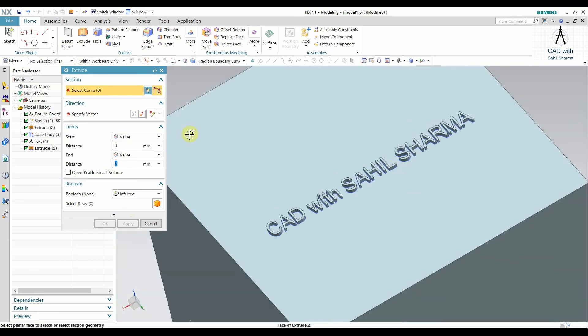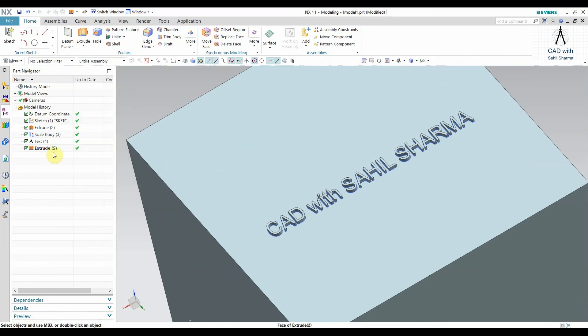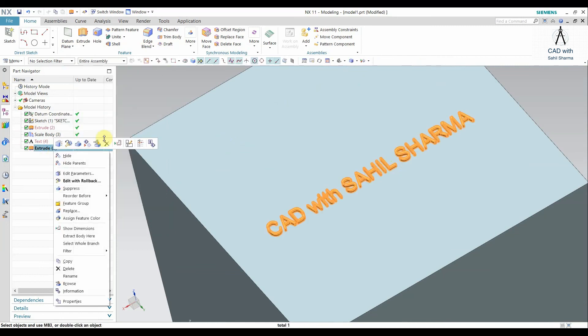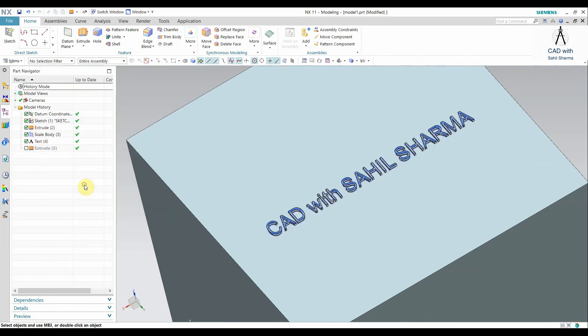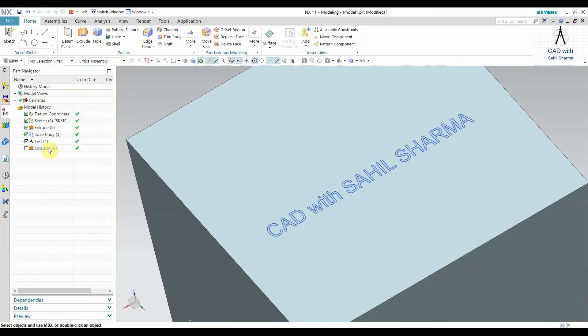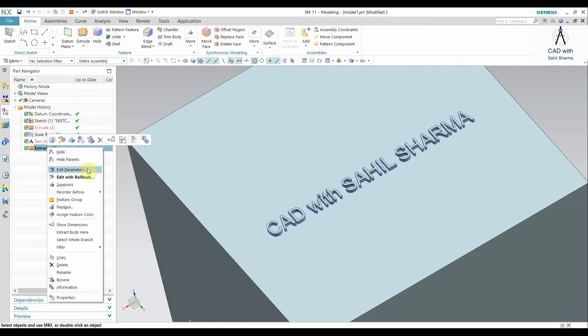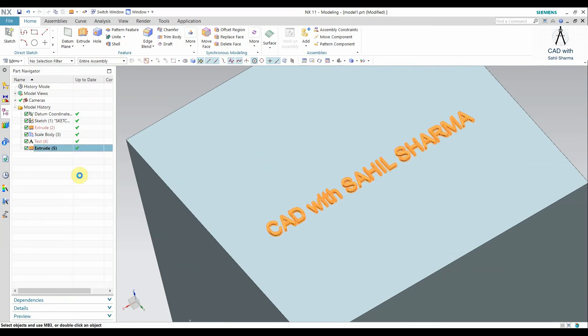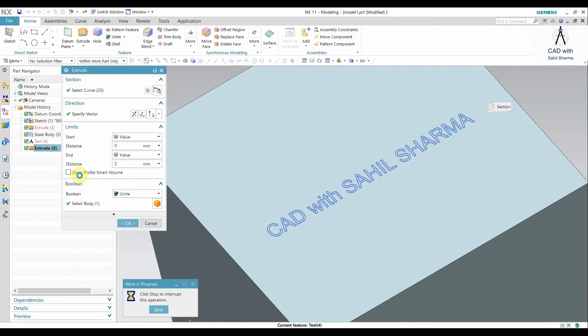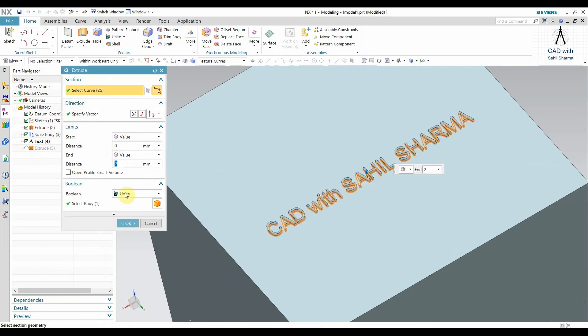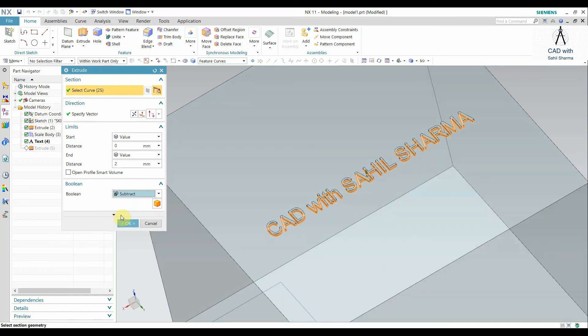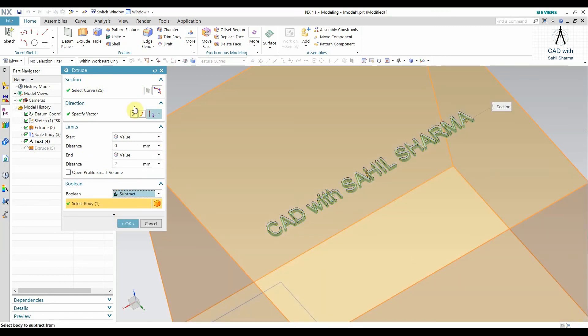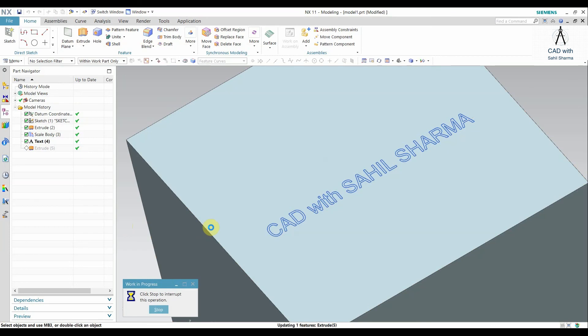But if I want it to be subtracted from the body, that means like a pocket form, come here and it will roll back. Subtract it from the body and you can see now.